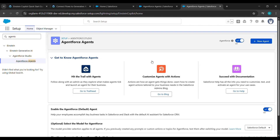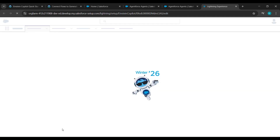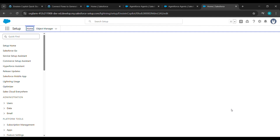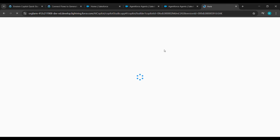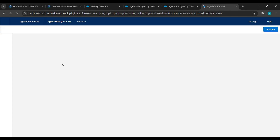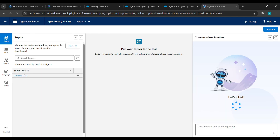Now after clicking on Finish, under Quick Find type 'AgentForce Agents' — A-G-E-N-T-S — and AgentForce Agents will appear. Click on that. After clicking on AgentForce Agents, scroll down and click on AgentForce Default. After clicking on AgentForce Default, click on Open in Builder and wait here.